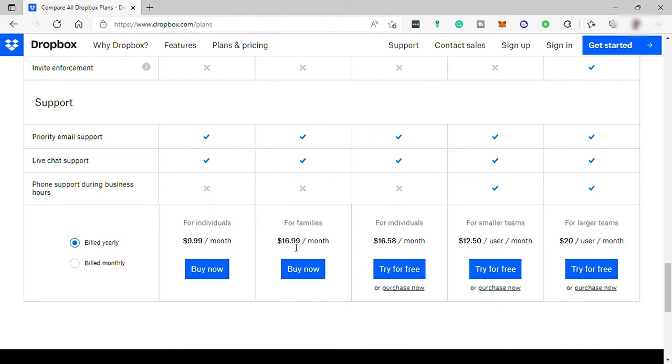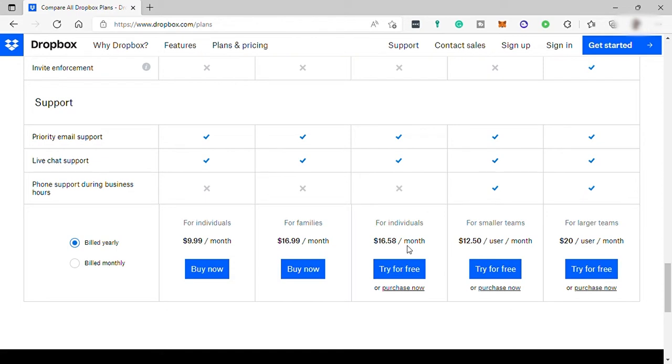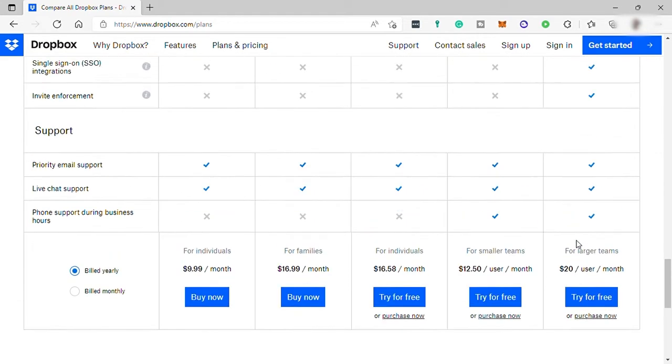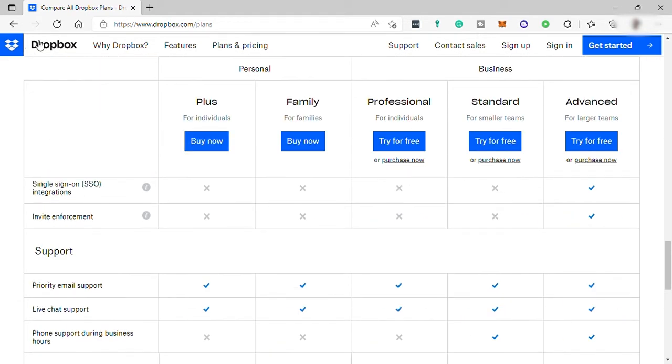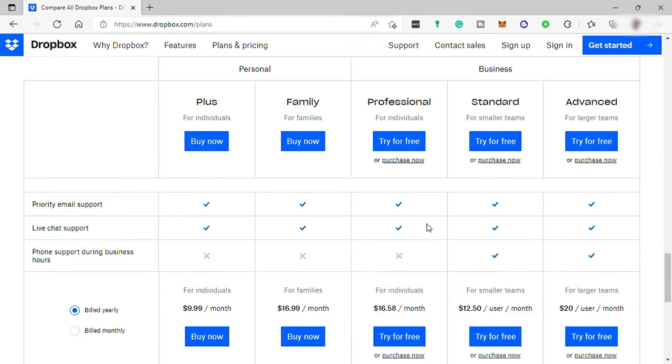And for family, you have $16.99 per month, billable yearly. For the business plan, you have $16.58 per month for the cheapest plan for business. Next to that is the standard plan for smaller teams at $12.50 per user per month. The advanced plan is $20 per user per month. So these are the plans for Dropbox.